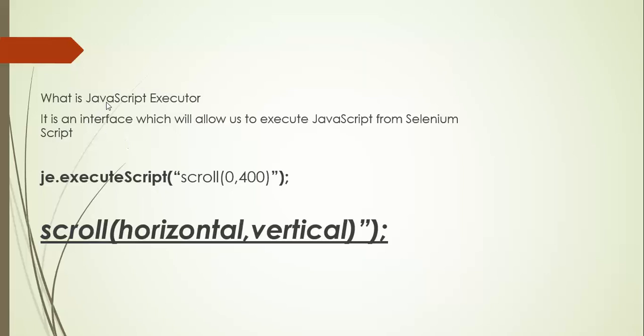So what exactly is this? This is an interface which will allow you to execute JavaScript in a Selenium script. This scroll method will take two arguments - the first argument will scroll horizontally and the second argument will scroll vertically.